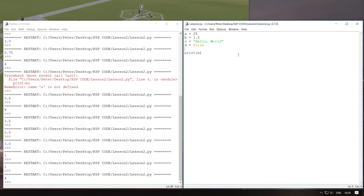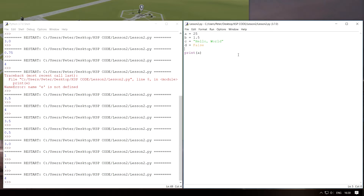Just a quick note before we move on about naming variables. You can name them basically anything you want, but they do have to start with letters. They can only really include letters, numbers, and underscores. And I don't believe they can start with numbers in Python — it is true in most programming languages. Just bear that in mind when naming your variables.